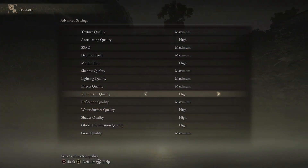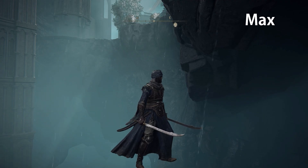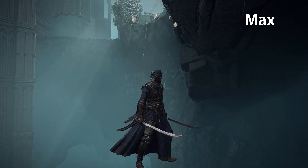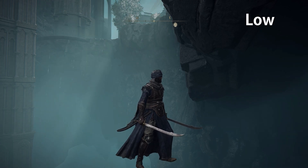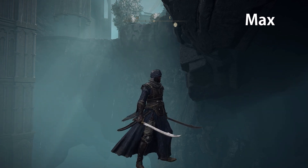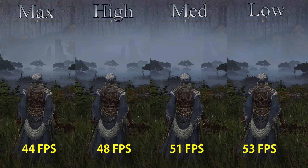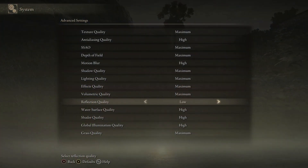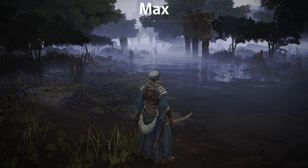Volumetric quality controls the intensity of volumetric effects like light shafts and fog. You can see the difference between low and max light shafts here — low looks a bit flickery. Performance-wise, going from low to medium costs 3%, to high 8%, and to max a massive 16%, so I recommend medium or high.